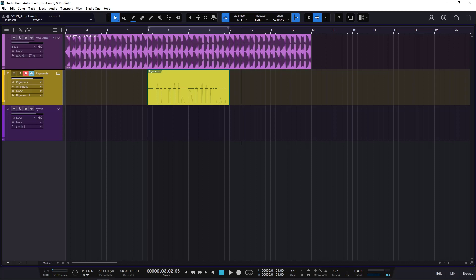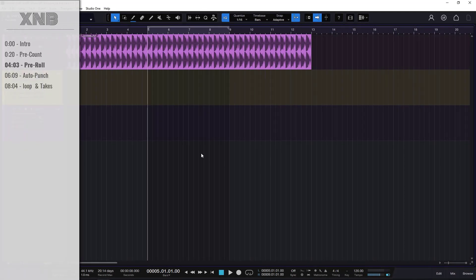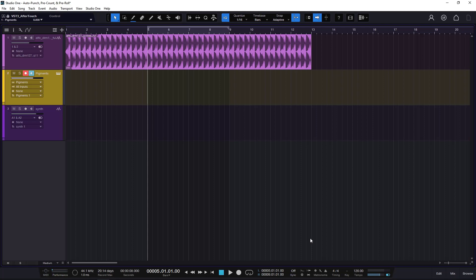Now let's talk about the Pre-Roll. What is the purpose of the Pre-Roll? The Pre-Count is fine, but we get no context. The Pre-Roll gives us context because it will play the whole track one or two bars before we can punch in — that's how the Pre-Roll works.